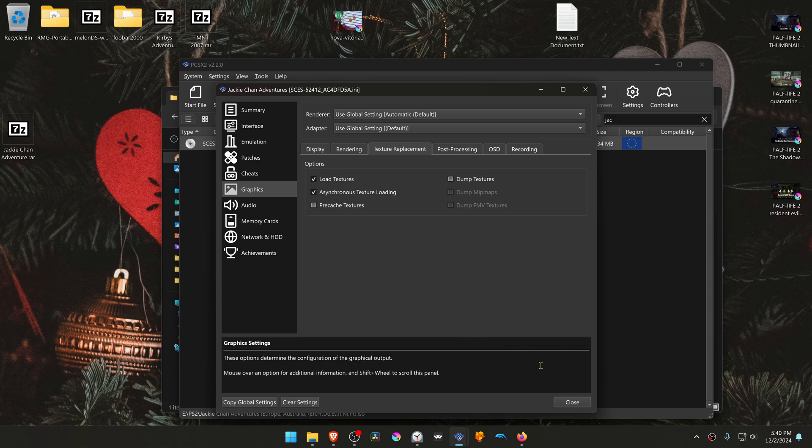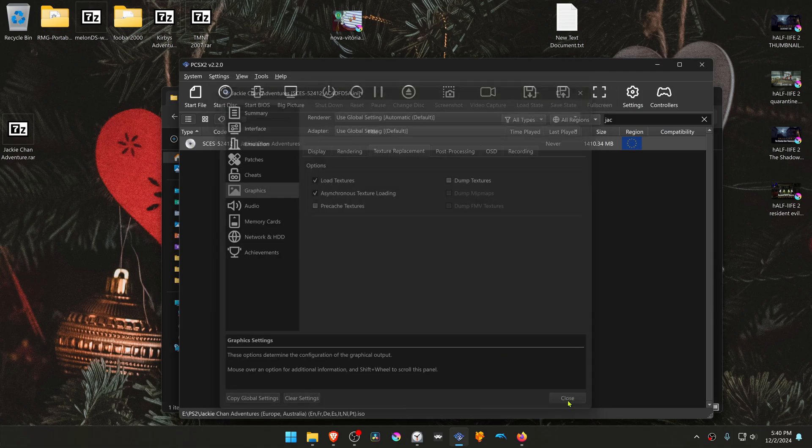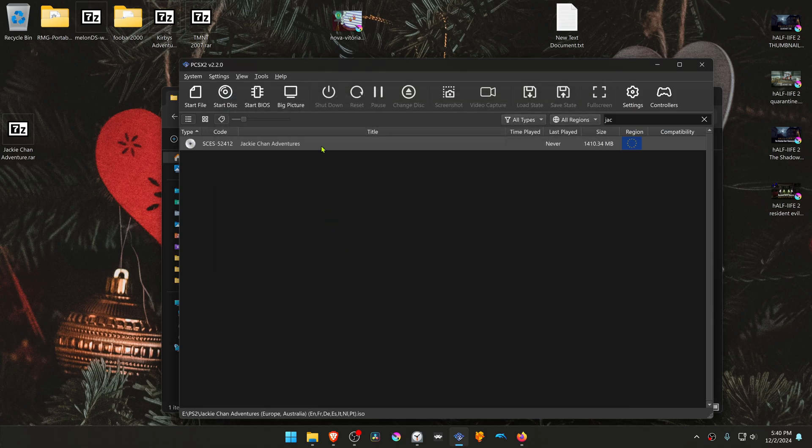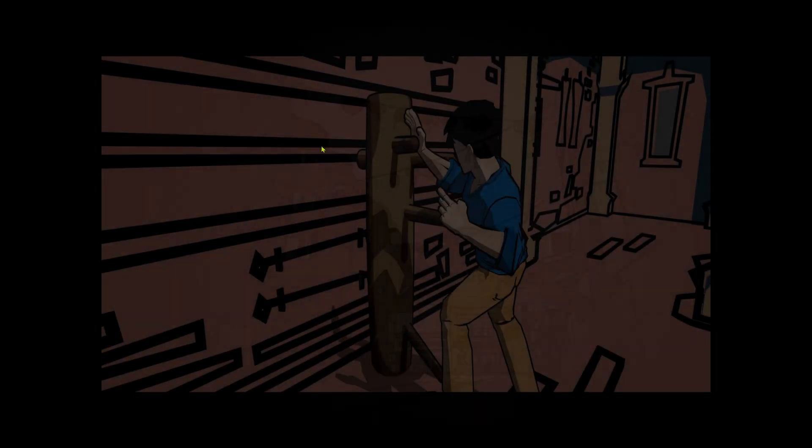I'll close this, run the game, and the HD textures should be working correctly. That's it for this video, and thank you for watching.